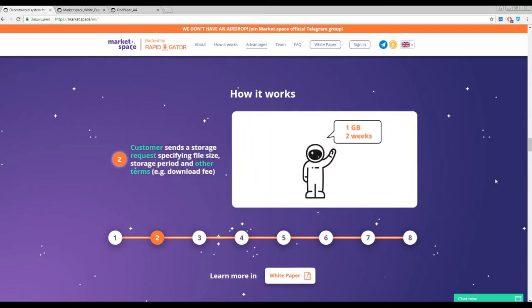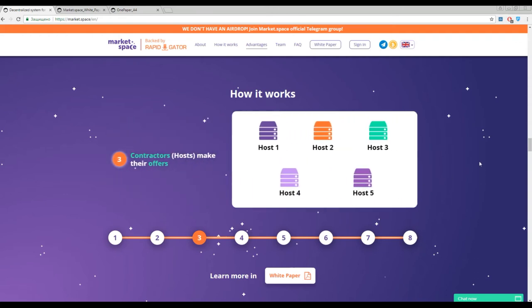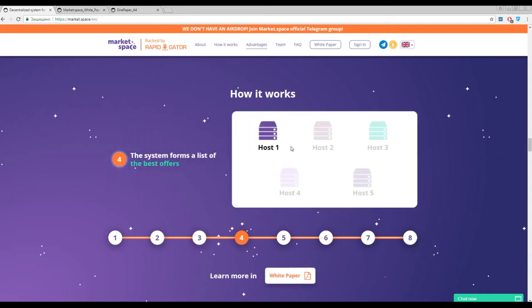Here you can find a photo with one gigabyte in two weeks. For example, you take one gigabyte of storage for two weeks period. Then you have a list of hosts, the traders, and they have their own conditions. After that you will choose the proper one with the best conditions.